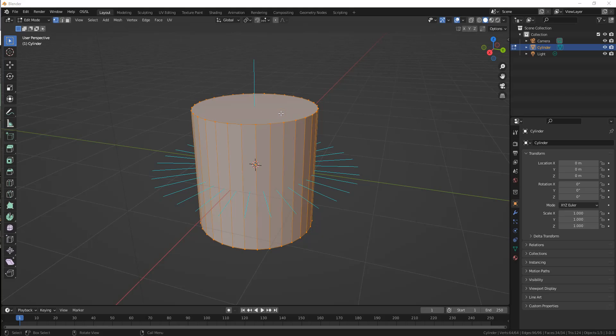It turns out that 3D models don't actually store a single normal like this for each face. Instead, a normal is stored for each corner of each face.